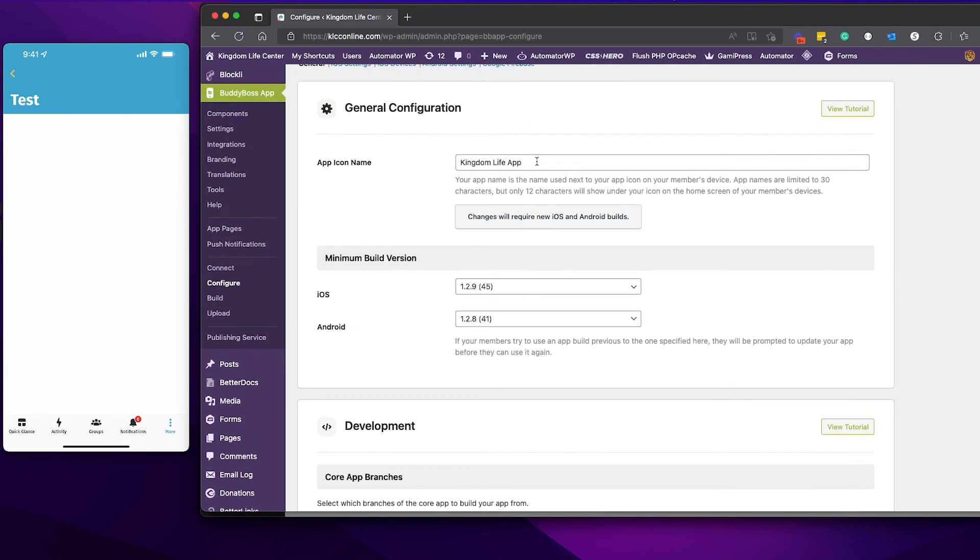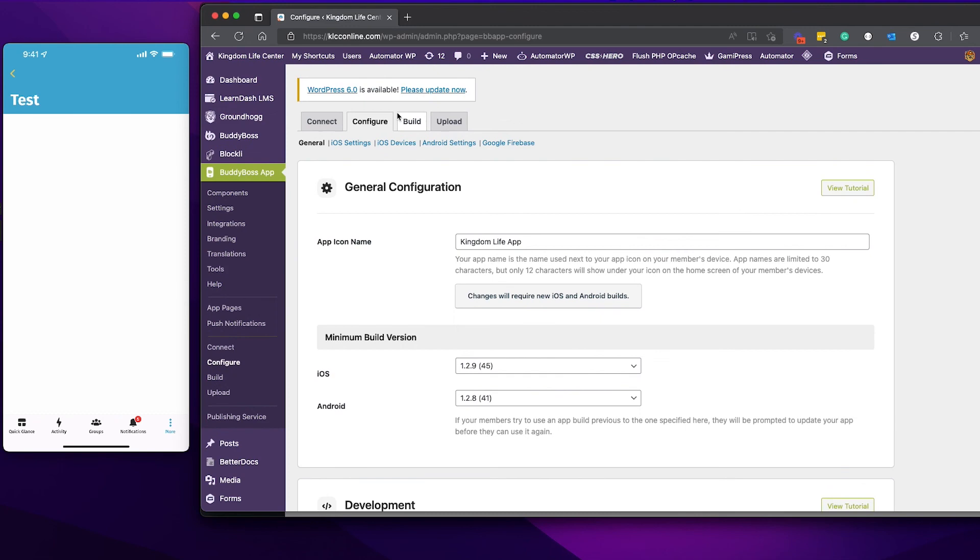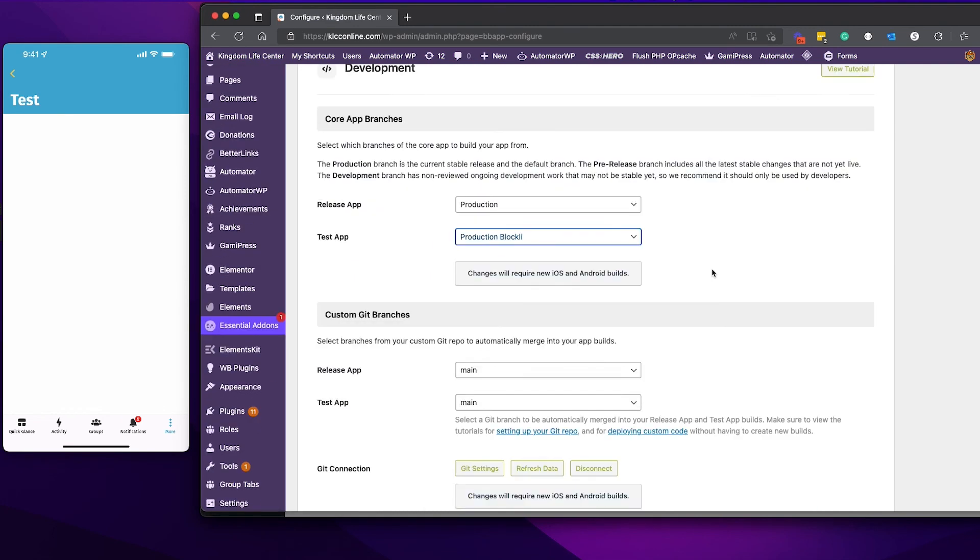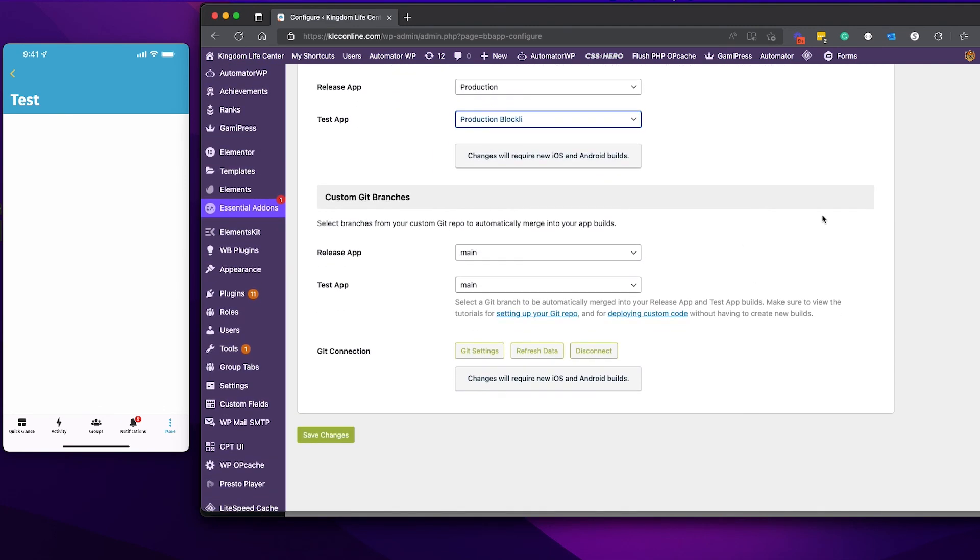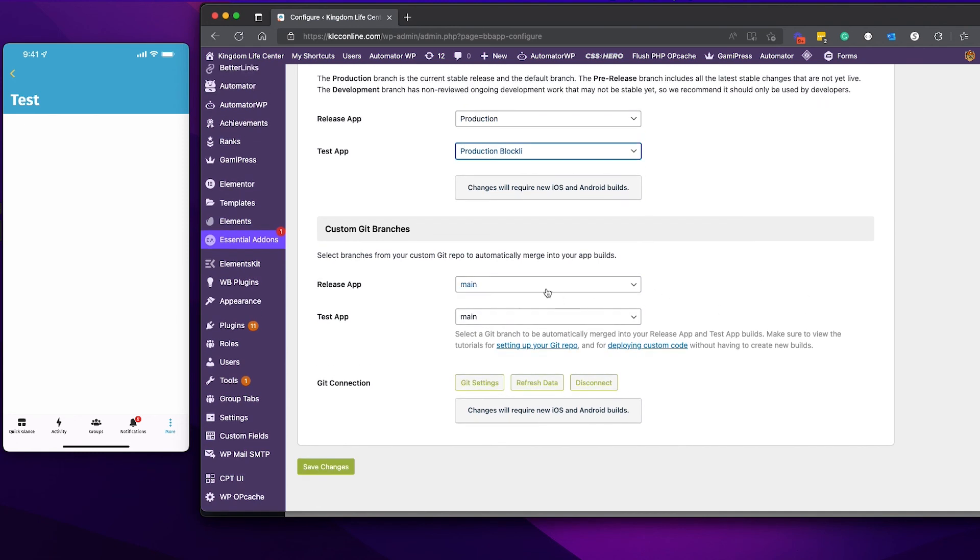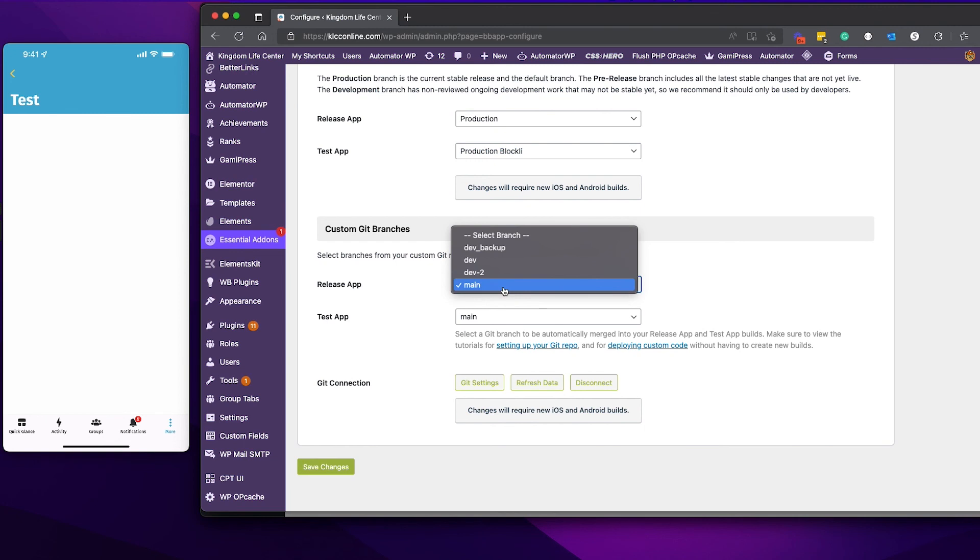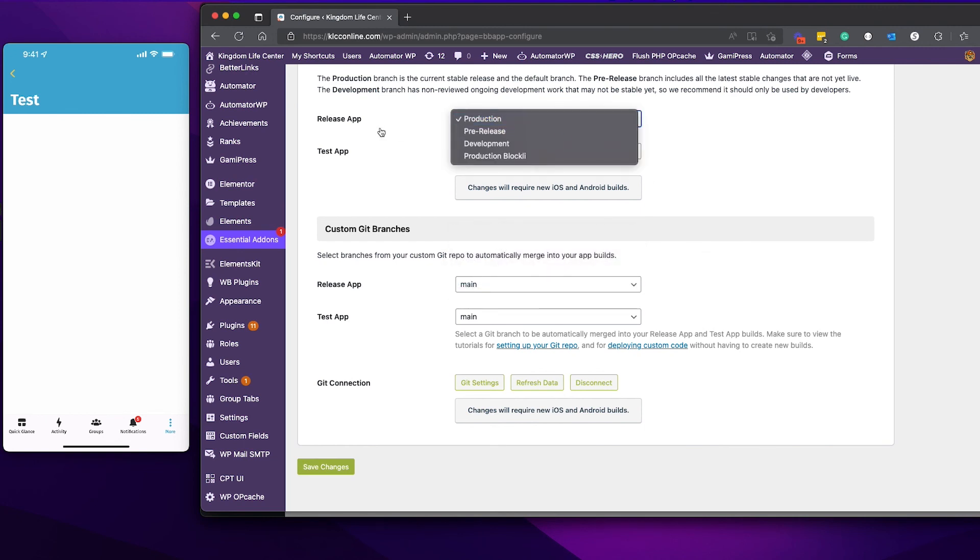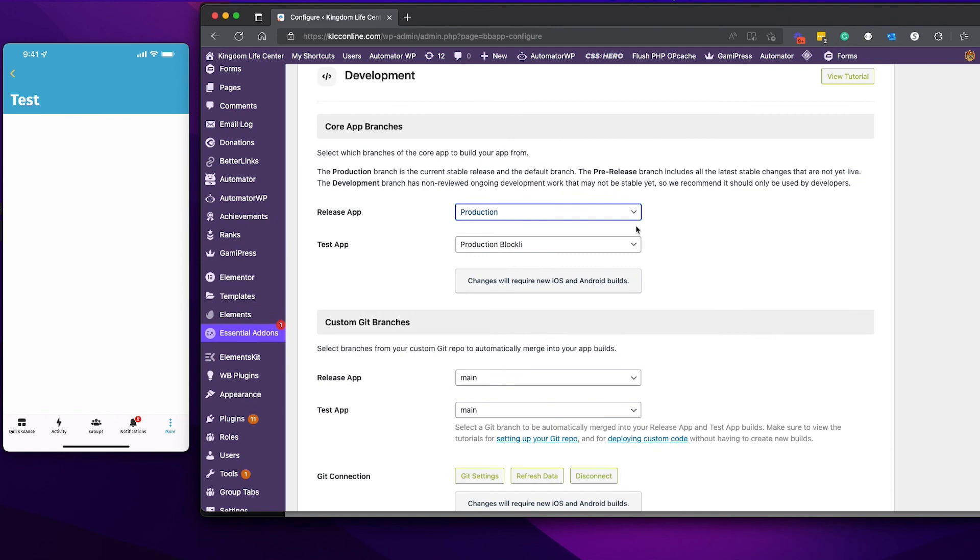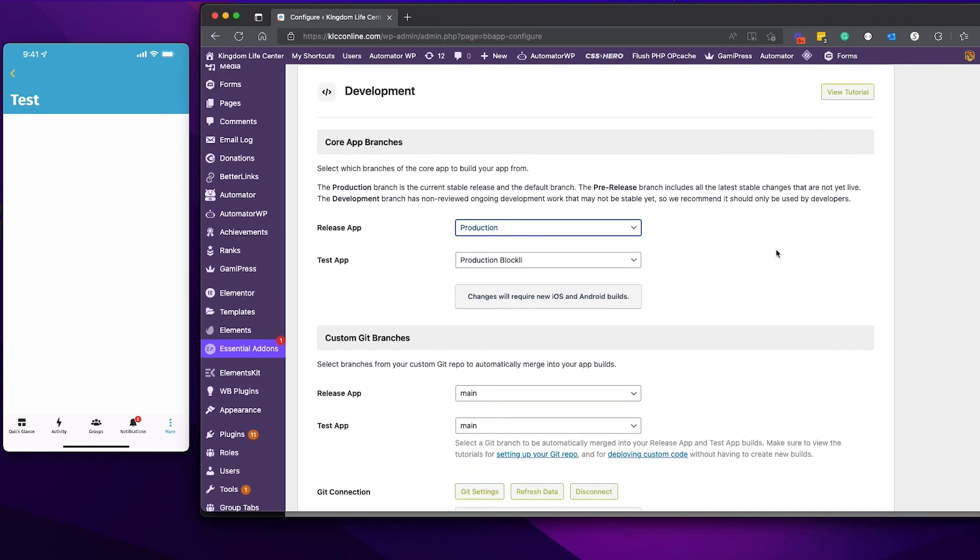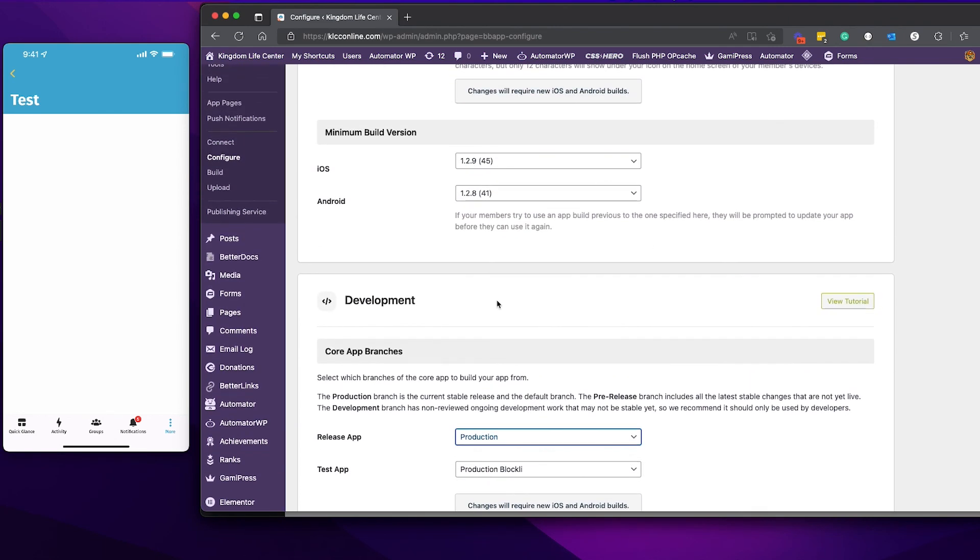Select production and then go to build and generate your test app. When you're ready to generate your release app, you're going to come back here. For release, make sure you select the correct branch, in this case main. Then for your release app in the core app section, you also select production Blockly and then go ahead and build your app. I'm going to build my app and when I come back, I'm going to show you what it looks like in the app.